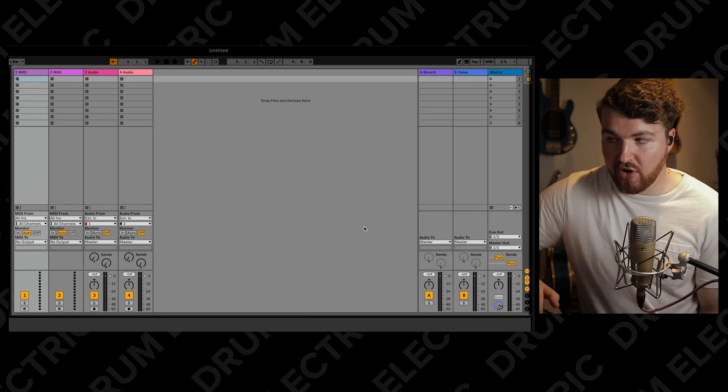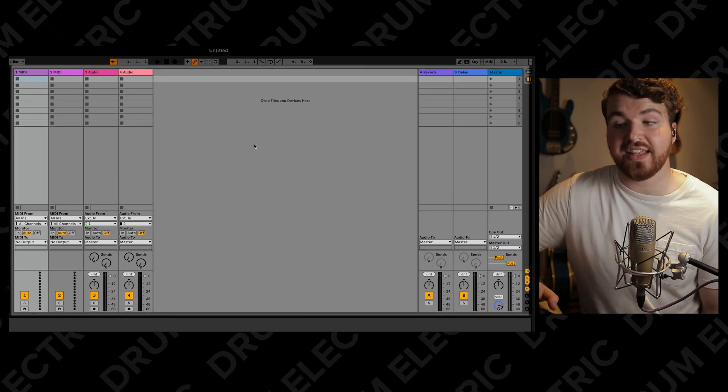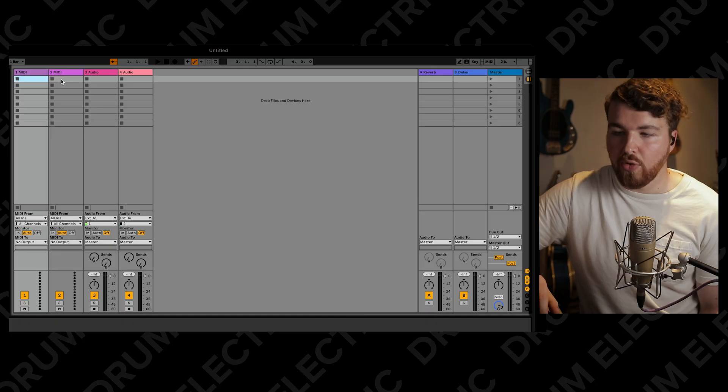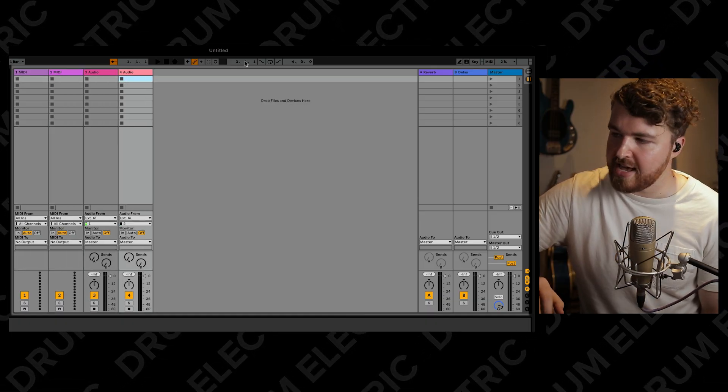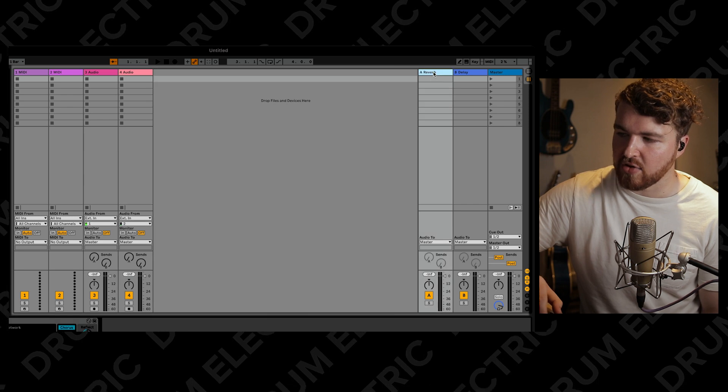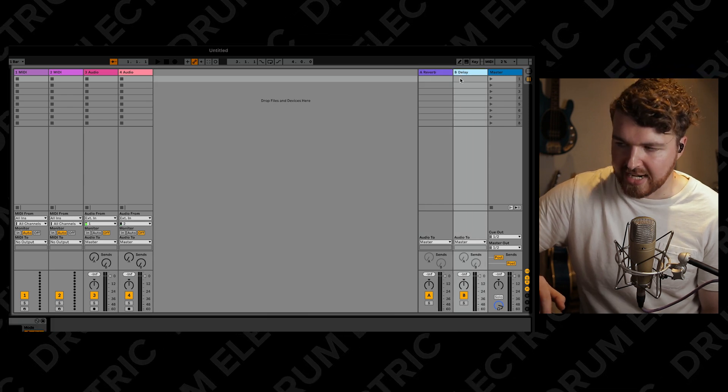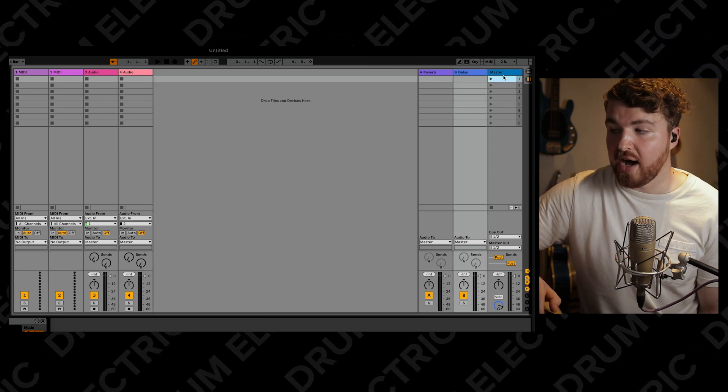To the right of that, you've got the main section called Session View. There are two views in Ableton and this is one of them. Rather than having all the tracks in a big long list like in Logic or Pro Tools, they're all next to each other. All the tracks go up on the first row, then you skip all the way to the right for your reverb, delay, send tracks, and then the master.